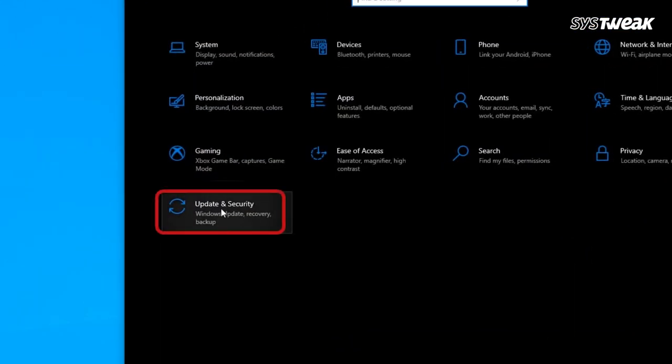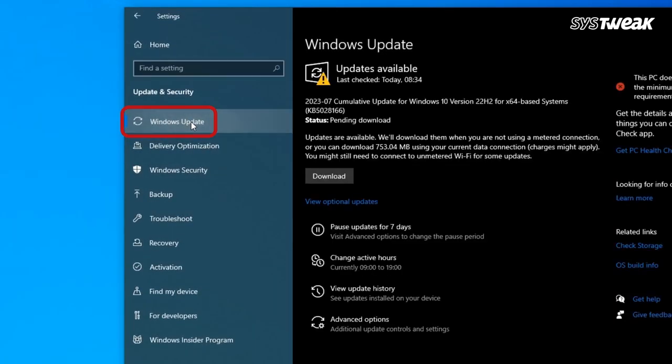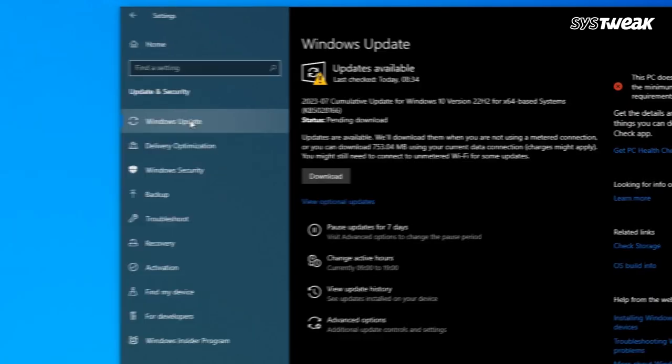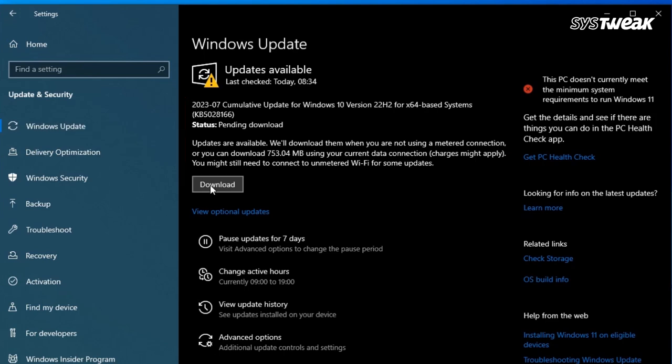Press Windows + I to open Settings. Click 'Update and Security,' go to 'Windows Update,' and check for updates. Let Windows look for available updates. If available, you will get a download and install option.